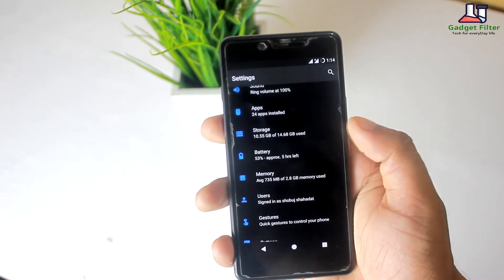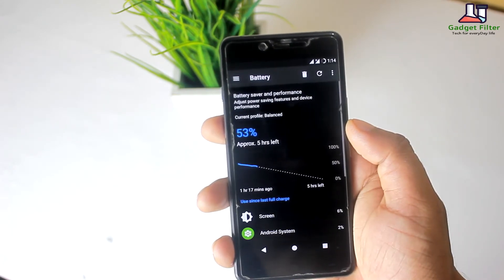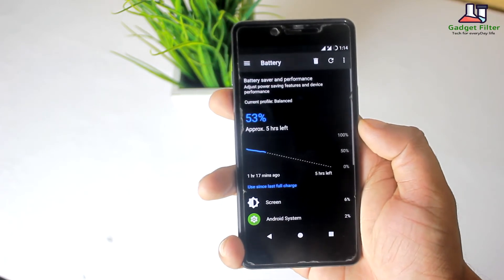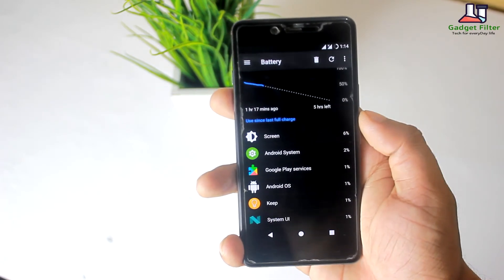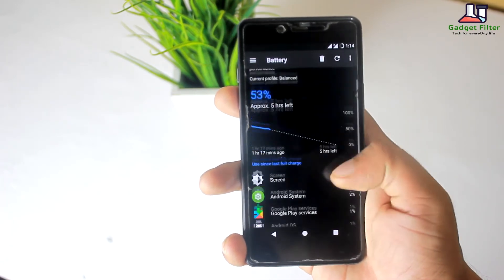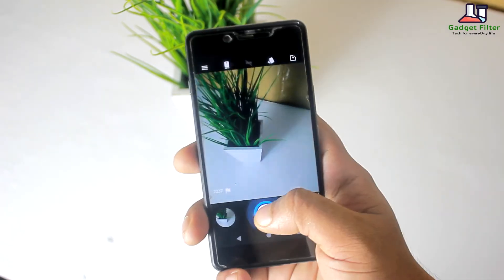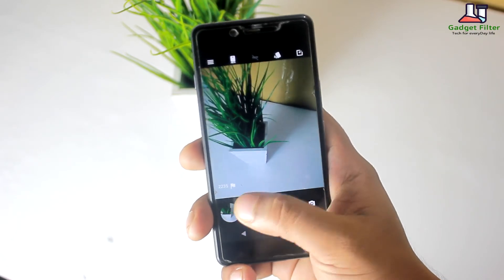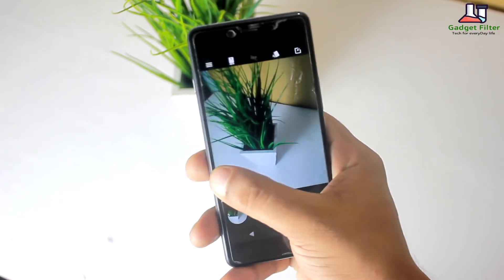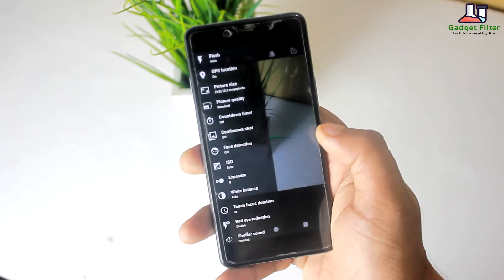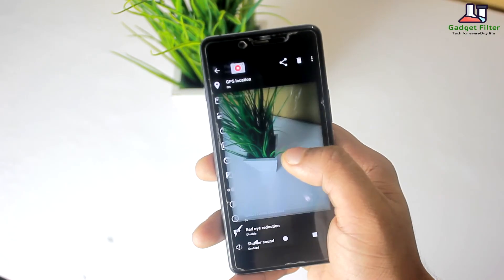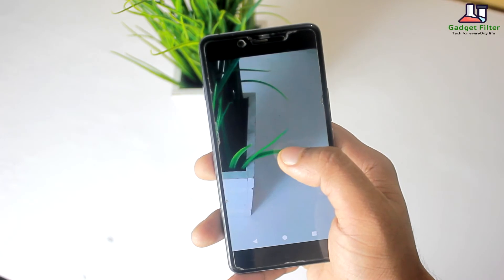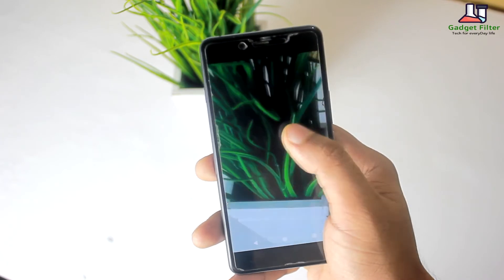Now, battery — this ROM comes with great battery life and I am pretty much satisfied with the battery performance. The camera of this ROM is also pretty much fine. Its focus time is accurate and it captures nice photos.